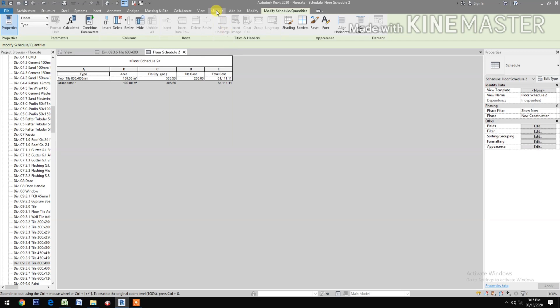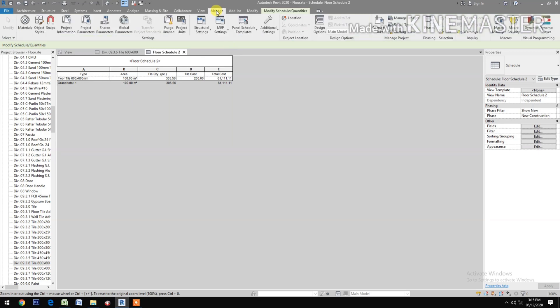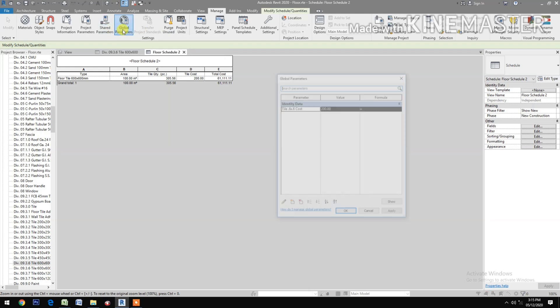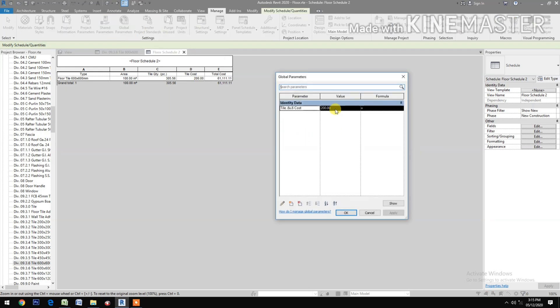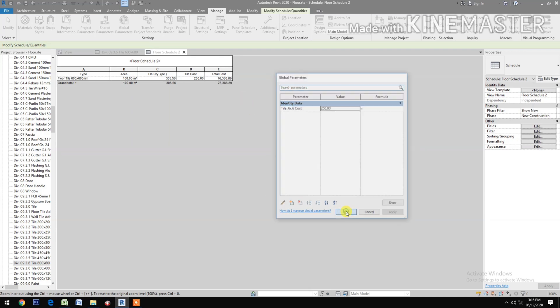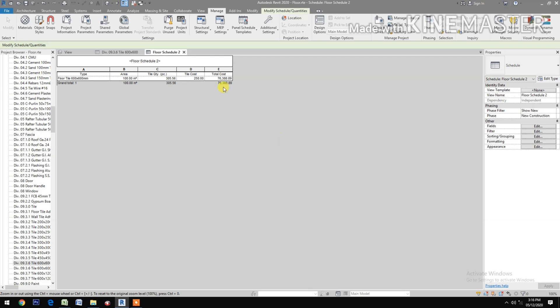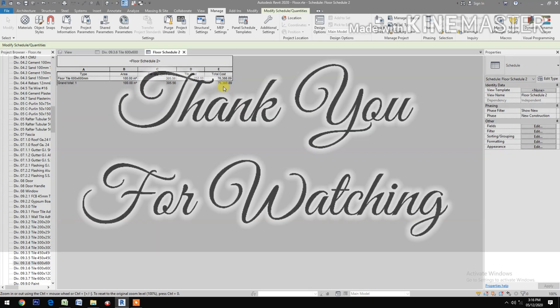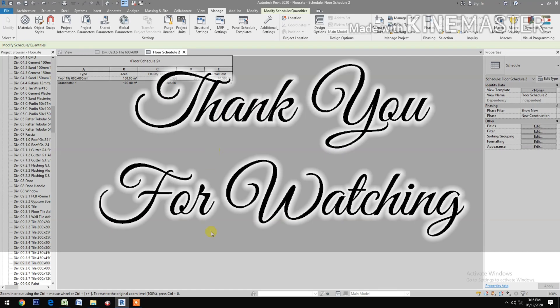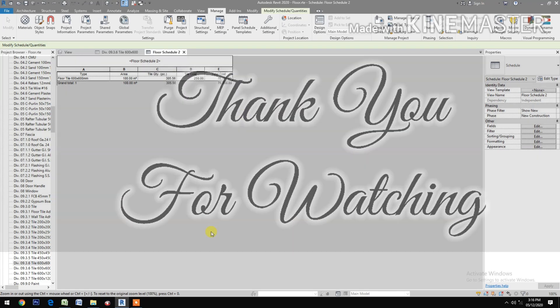Now let's try to change the cost under global parameter. Let's say 250, apply. Now you have the revised cost.